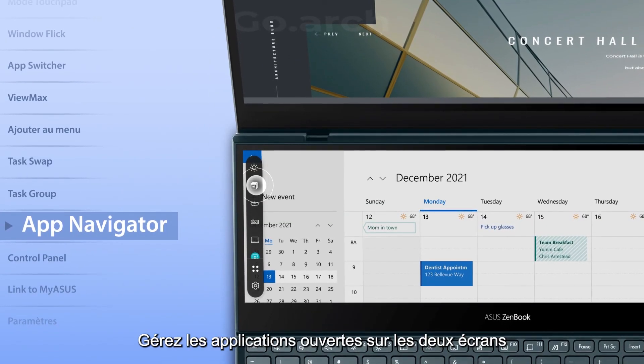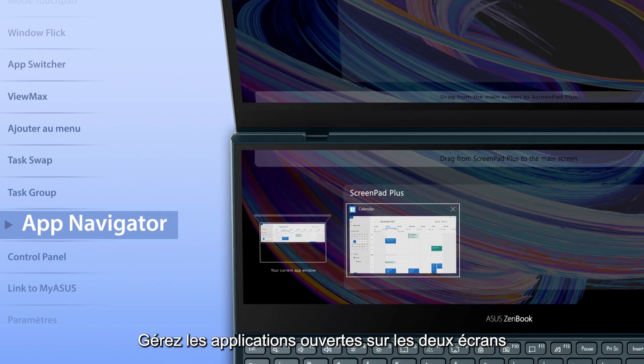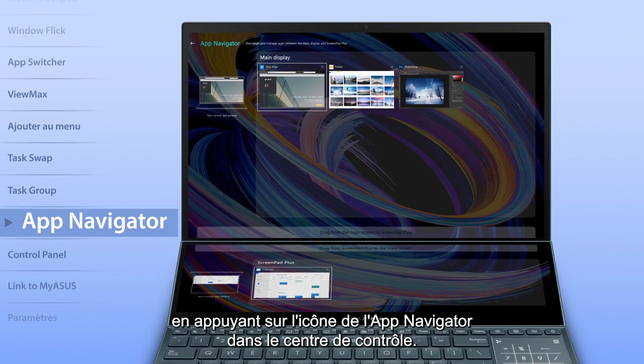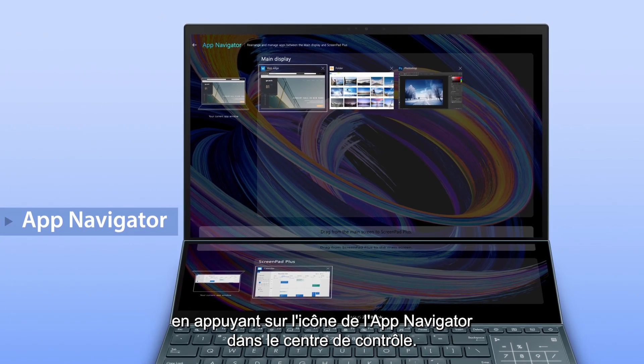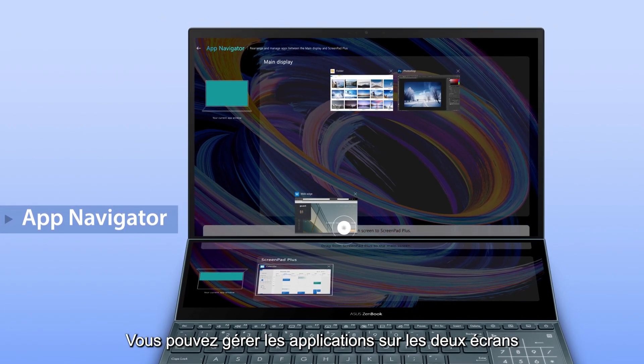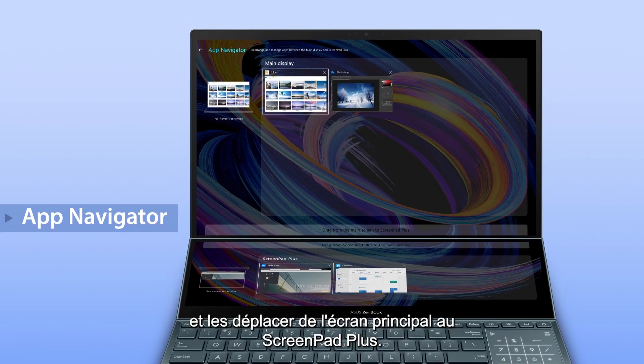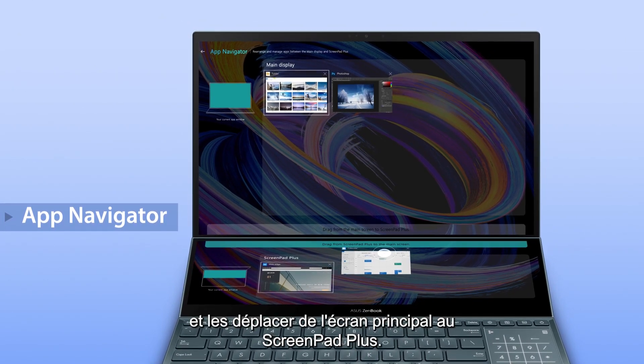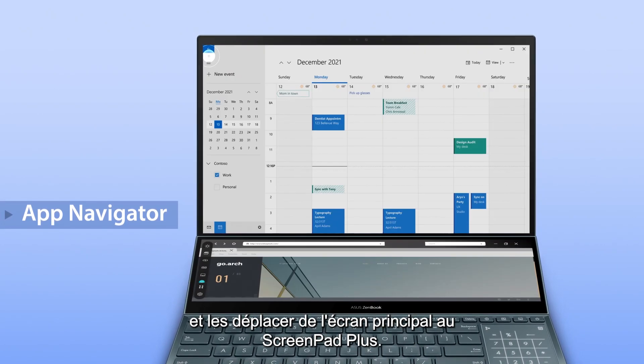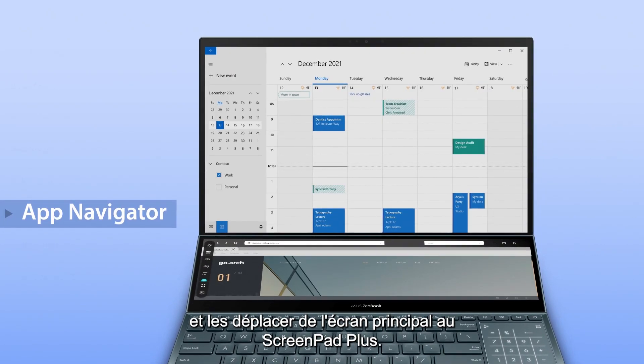Manage open apps on both screens by tapping the app navigator icon in the control center. You can manage apps across displays and drag them to switch between the main display and ScreenPad Plus.